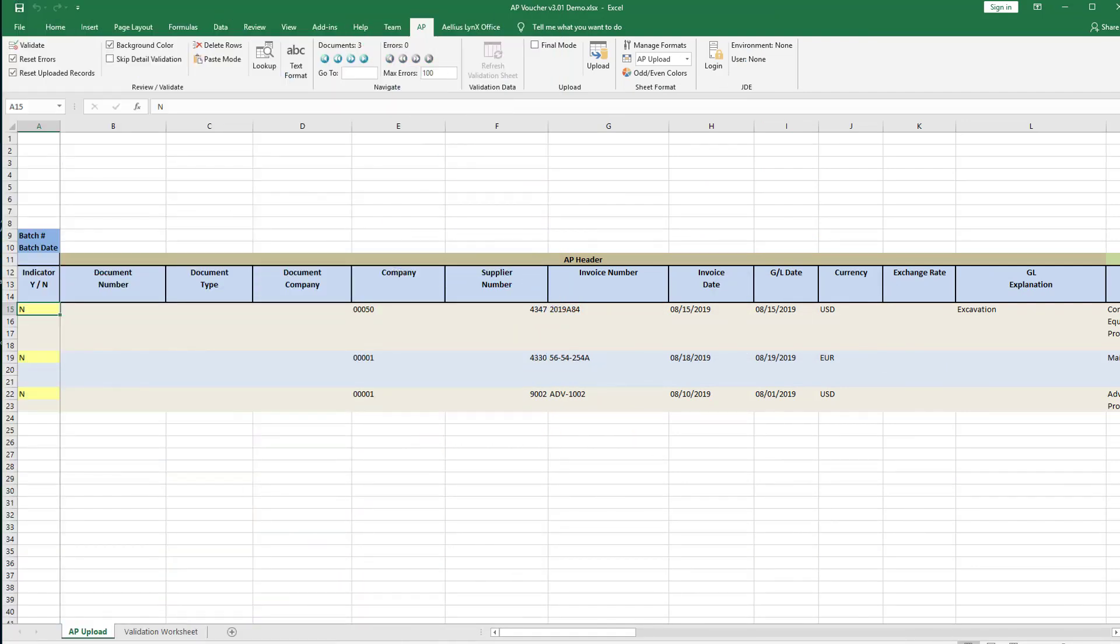Here is the AP upload spreadsheet. This spreadsheet has three vouchers for different companies including one with foreign currency.